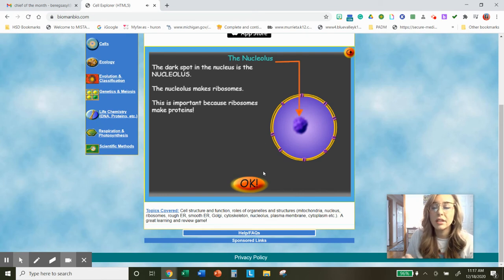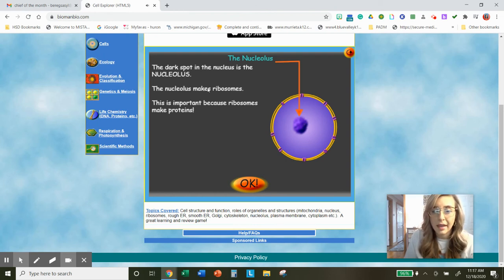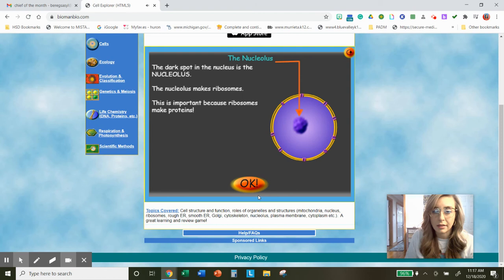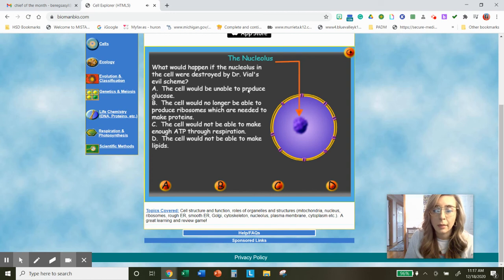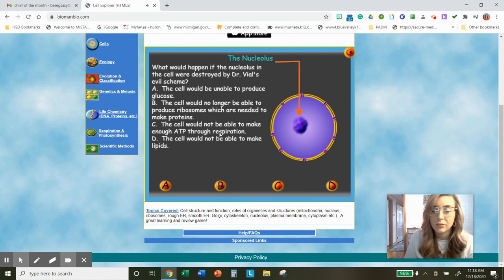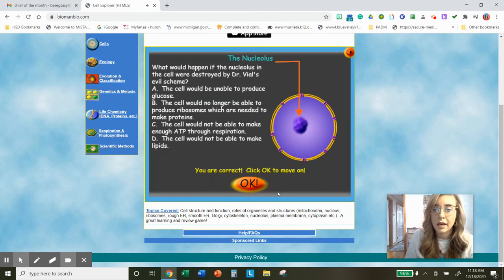The nucleolus — we're finally near the end. The dark spot in the nucleus is the nucleolus. The nucleolus makes ribosomes — that's its function. Go ahead and pause and type it in. It is important because ribosomes make proteins. What would happen if the nucleolus were destroyed? They would not be able to produce glucose — nope. The cell would no longer be able to produce ribosomes needed to make proteins — that sounds good. The cell would not be able to make enough ATP — that deals with mitochondria. So let's go with B — you are correct.